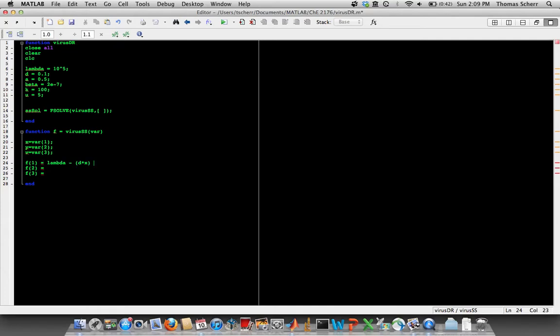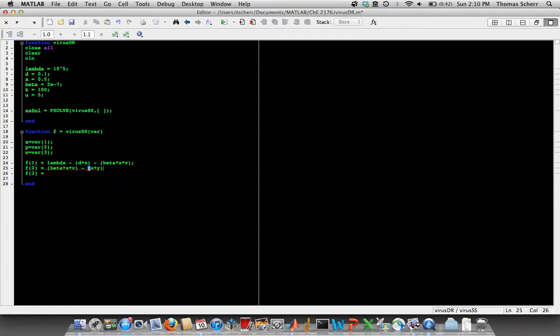And so now I'm just going to write the equations: beta*x*v. And so this is just much simpler, easier to look at, and it's easier to make sure that we didn't make any mistakes when we compare them to the actual equations that were written. So now we have these three equations.